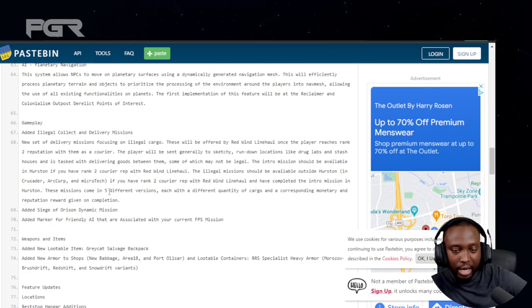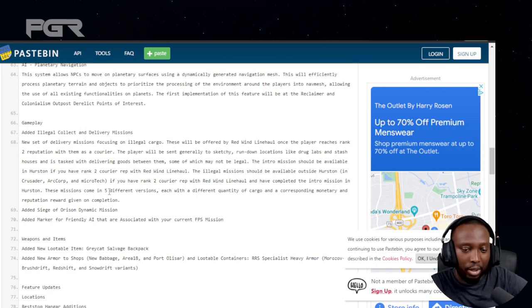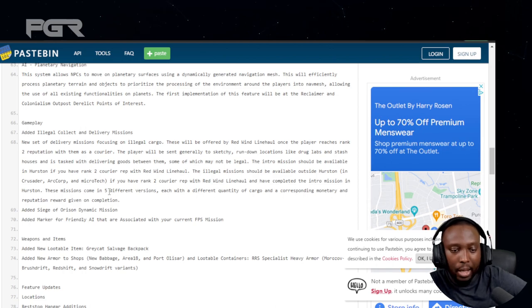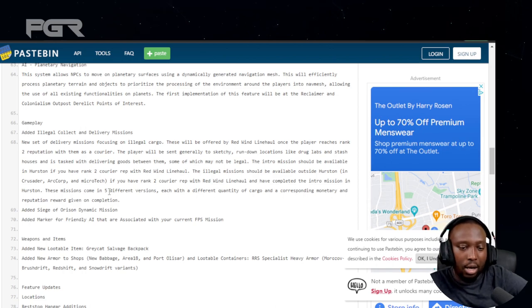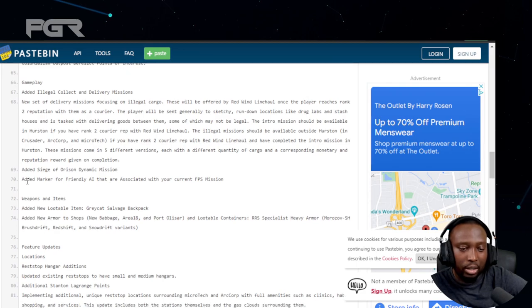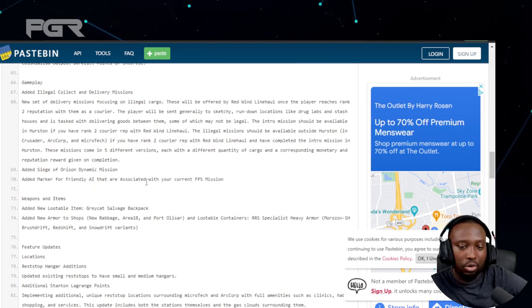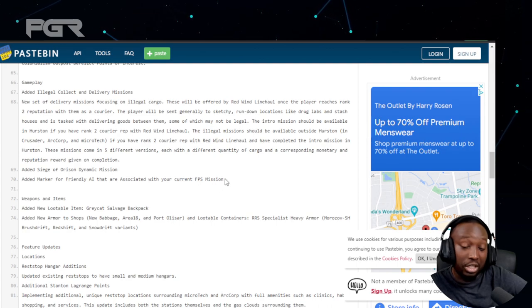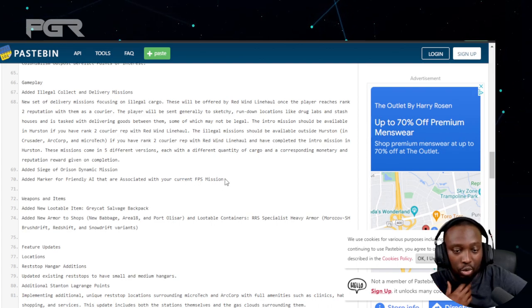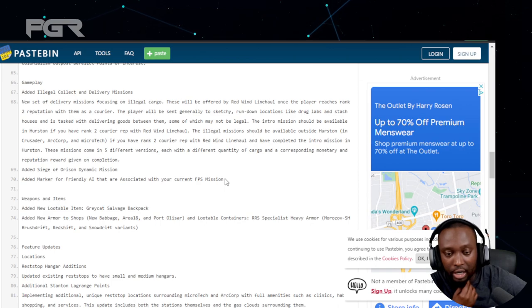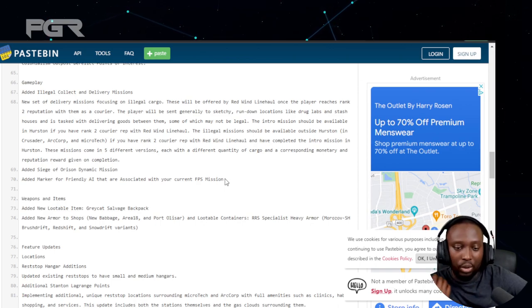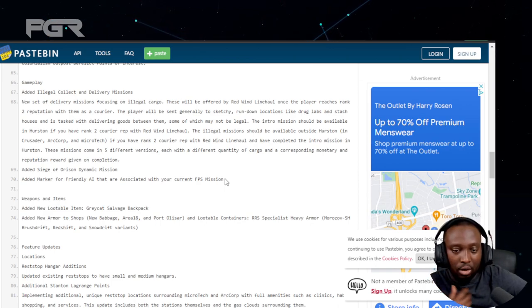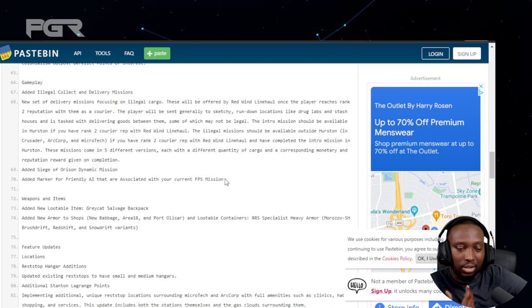Added Siege of Orson dynamic mission. Added markers for friendly AI that are associated with your current FPS mission. This is really good because sometimes we shoot the wrong one, sometimes we shoot security and get crime stats right at the beginning of our play session, which kind of sucks. The friendly markers are going to be very helpful.